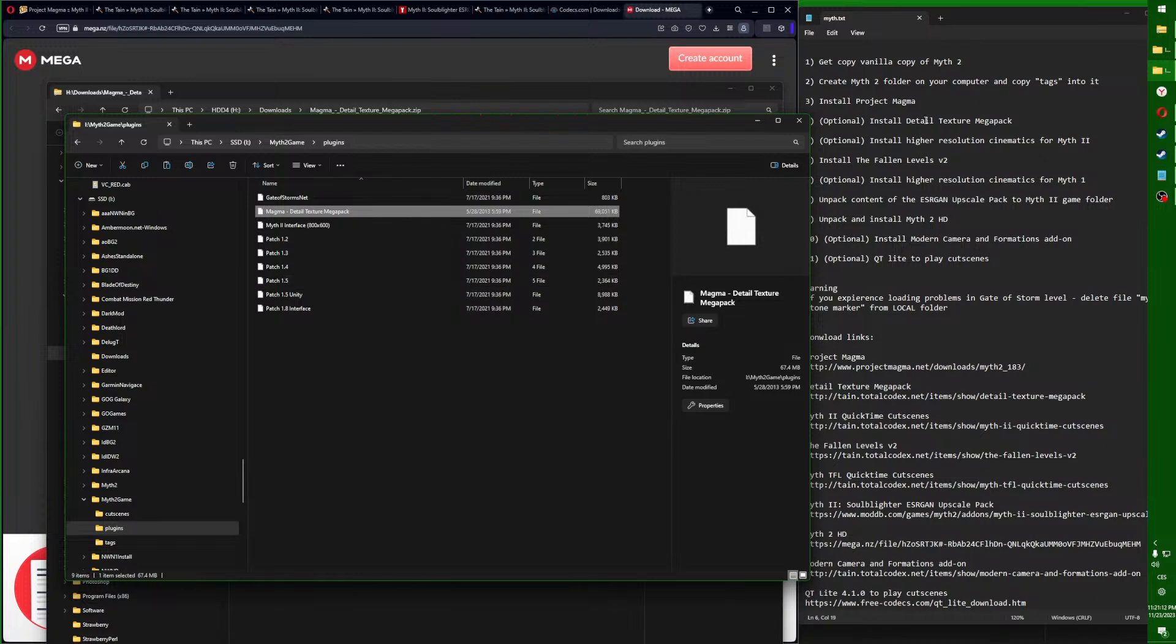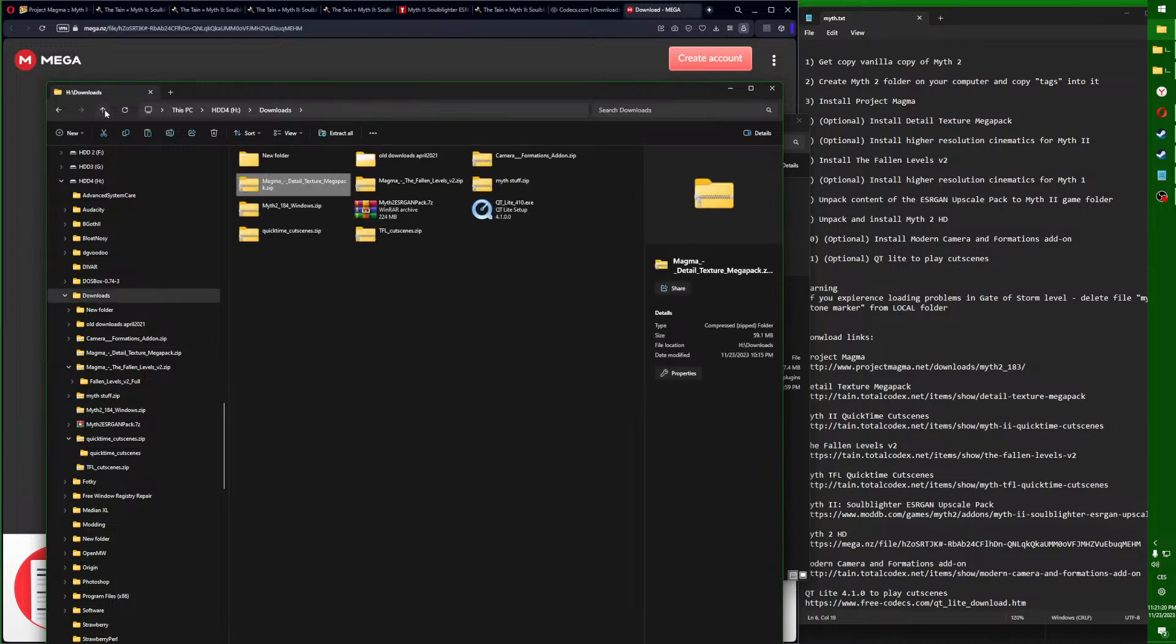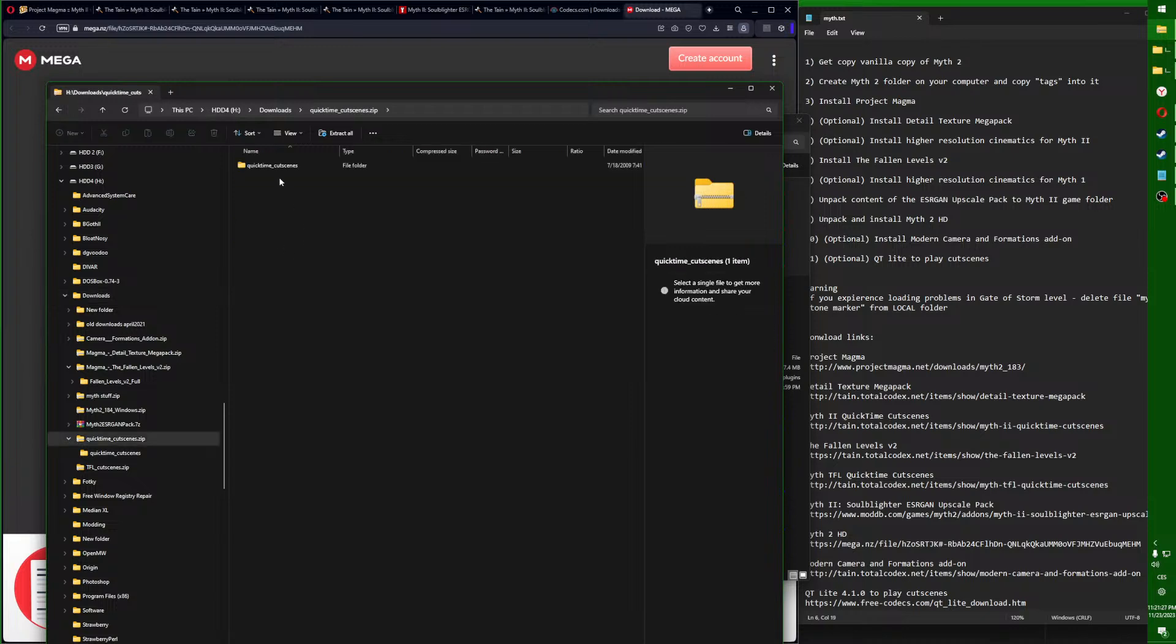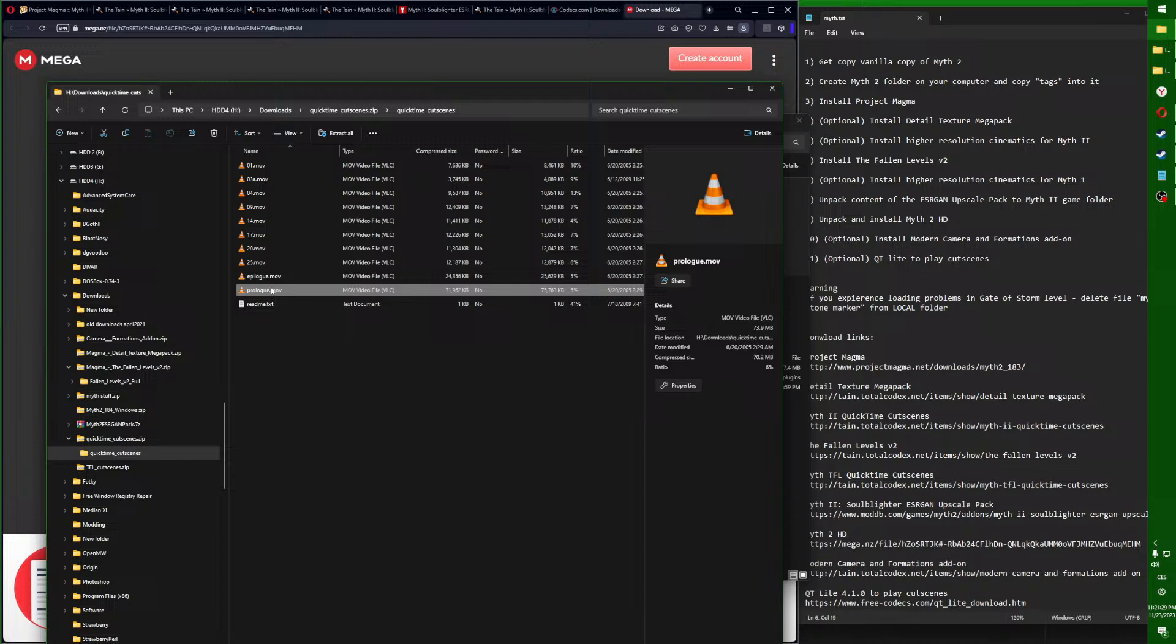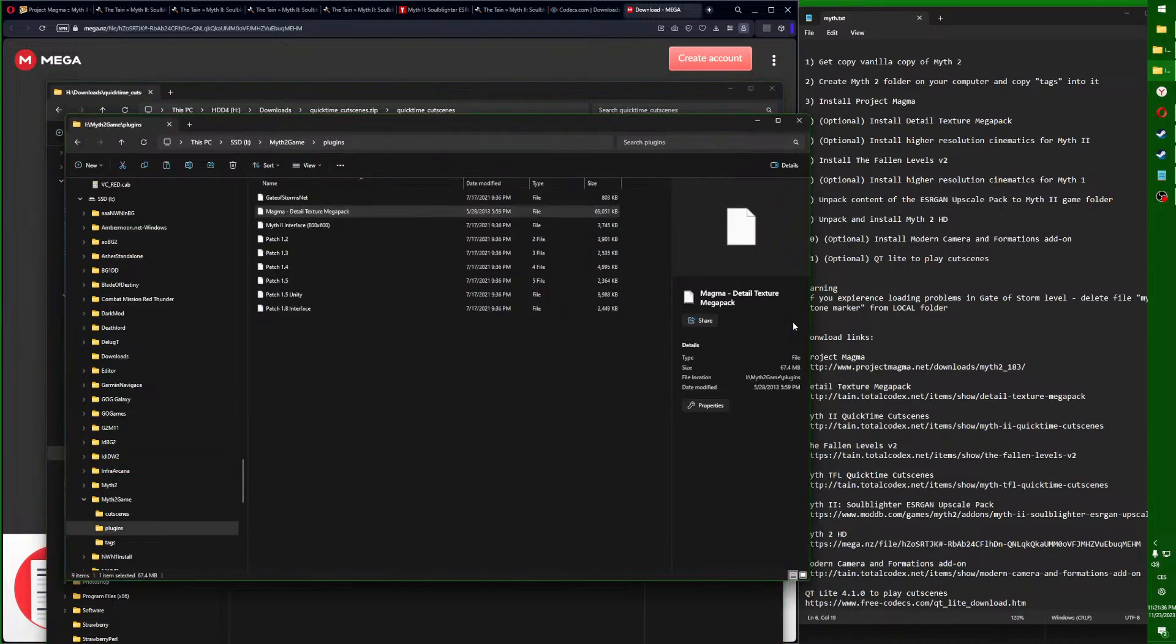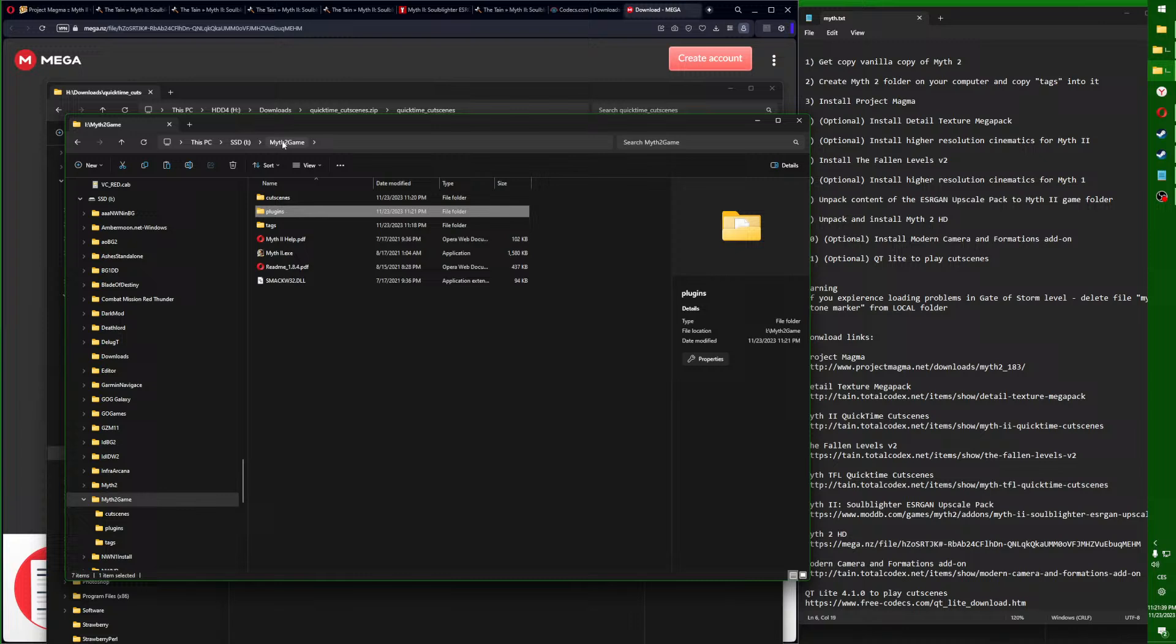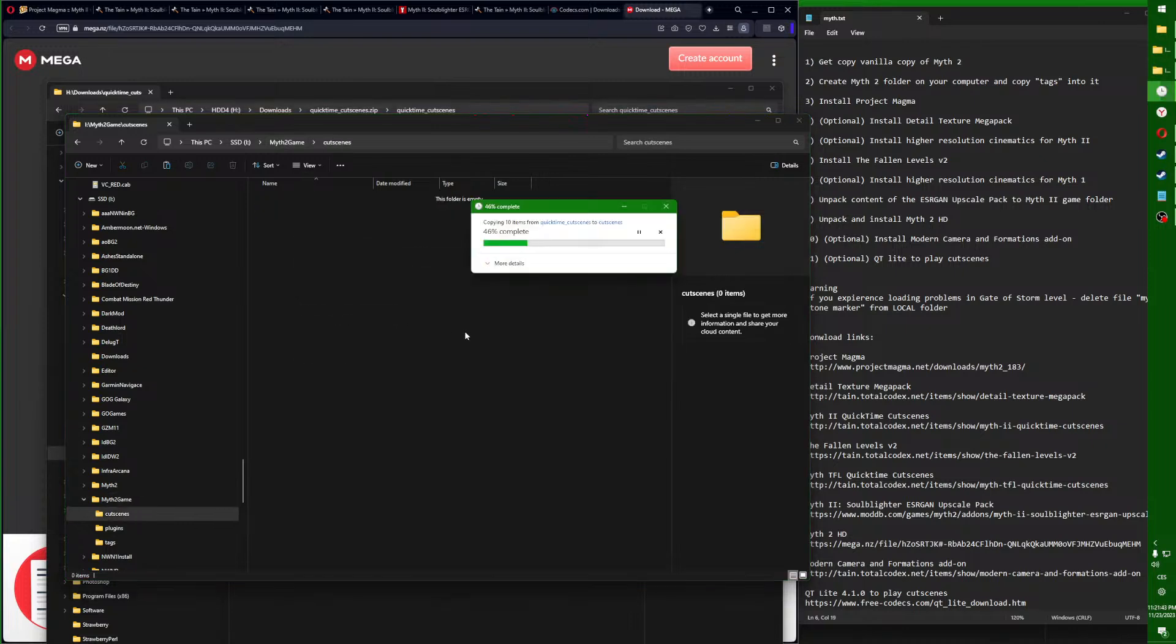That's done. Now we will install the higher resolution cinematics for both Myth 1 and 2. That's QuickTime cut scenes like those. Right click, copy, and you will put them into your game Myth 2 game cut scenes folder. Paste them right here.